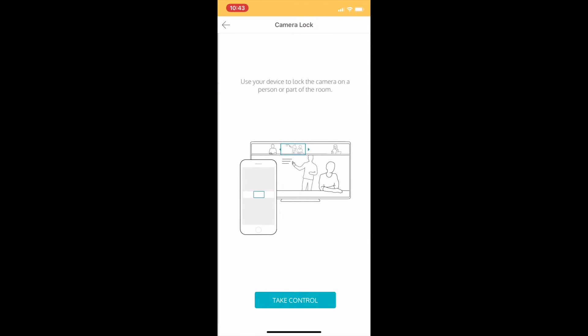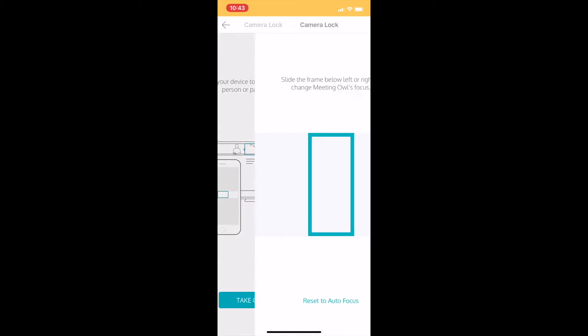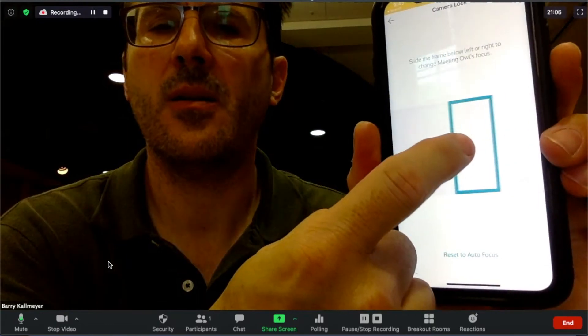There's an option at the bottom that says Take Control. If I choose Take Control, now I can use this to move the Meeting Owl.